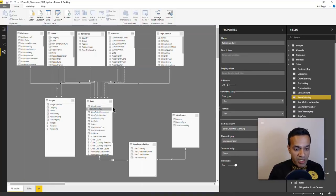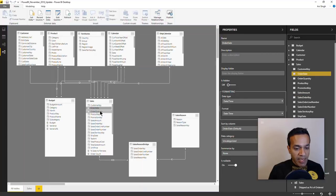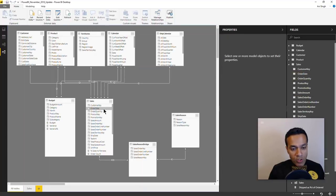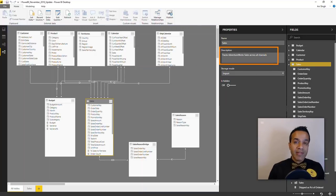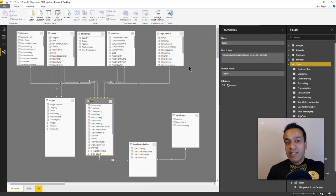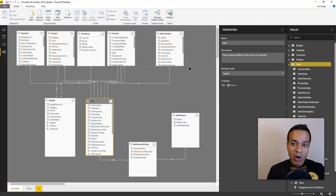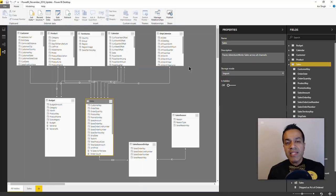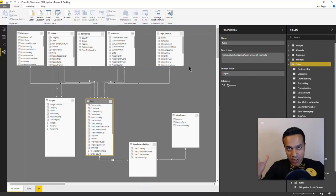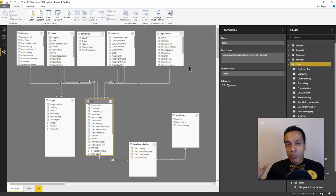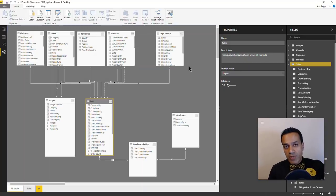You can specify a description for elements including tables, columns, or measures. This is a great feature that used to exist in Power Pivot but was missing from Power BI. It lets you automatically document the model based on the metadata you specify, essentially creating a data dictionary for your model. I'm going to do a future video on this, so watch out for that.